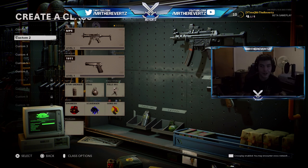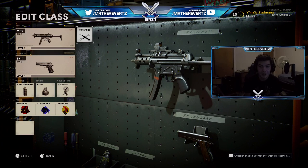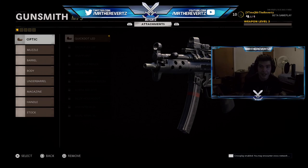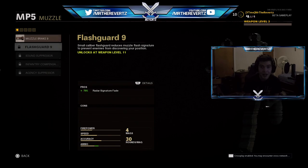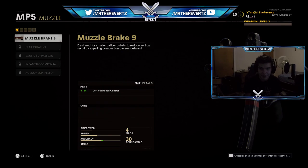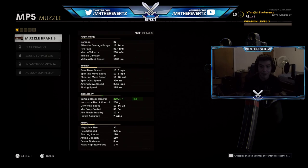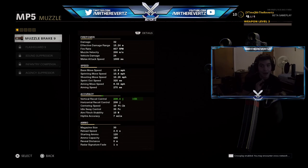So for example, you want to go to your Create-a-Class, select the weapon you want to use, go to the Gunsmith, and then say I want to look at the details for the muzzle — and the muzzle I want to use is the Muzzle Brake 9. To view the details you actually press R2, and it's going to pull up this insane detailed list of information. Again, this stuff could only be found within the game's code before — this was not public at all.